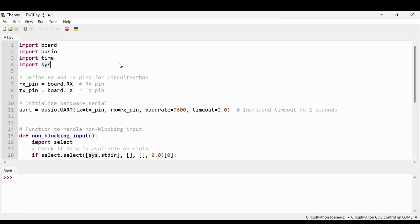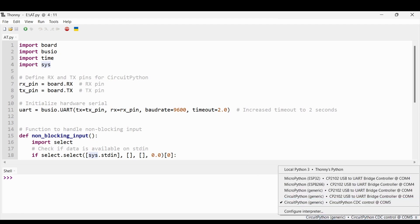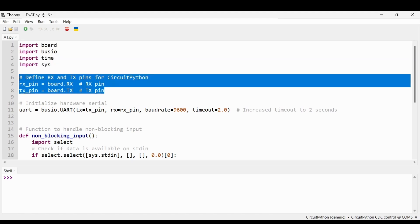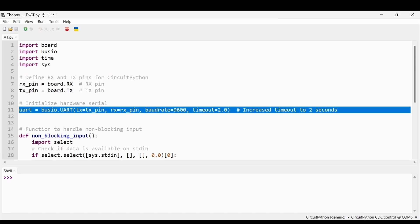Now let's write the code for the Seeed nRF52840 using CircuitPython. We're using Thonny IDE, with the board connected at COM port 5. We import the necessary libraries: board for pin definitions, busio for hardware communication protocols like UART, time for delays, and sys to handle serial monitor input. We define the RX and TX pins using board.RX and board.TX, then initialize the hardware UART interface using busio.UART with baud rate 9600 and a timeout of 2 seconds.